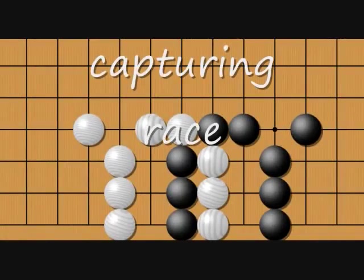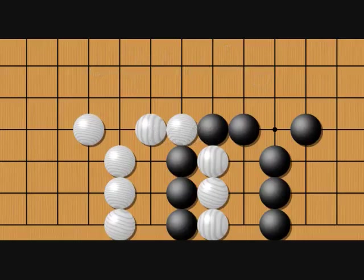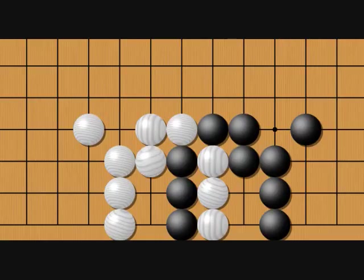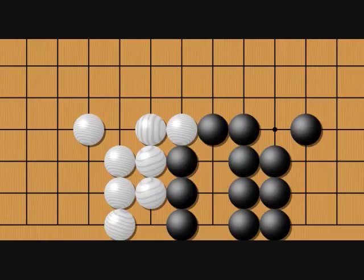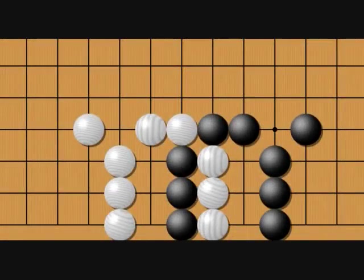A capturing race is a particular type of fight where two adjacent opposing groups have both been cut off, like the two sets of three stones in the center here. It becomes a showdown where whichever one captures the other will live. This often has implications beyond just the two groups vying for liberties — you can easily imagine that one or both of the outside groups might be depending on the contested area to make eyes.